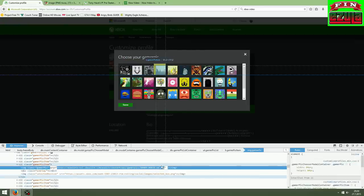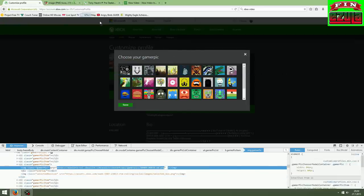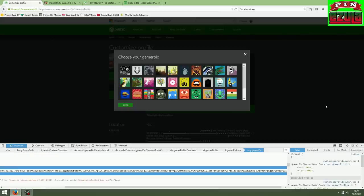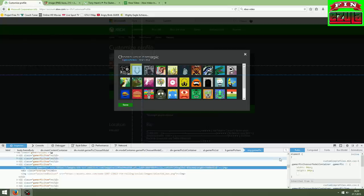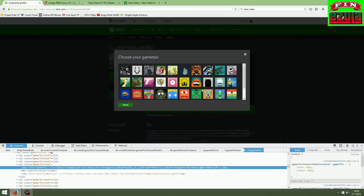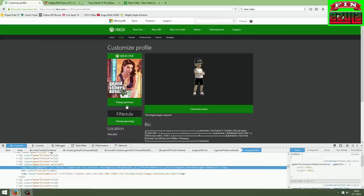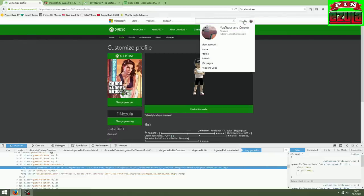Just paste your own URL in there with Ctrl-V, like that. Click anywhere, click somewhere on this white area here, and it will update the picture, like you can see here. Then just click save, and there we go. That's now my new profile picture.